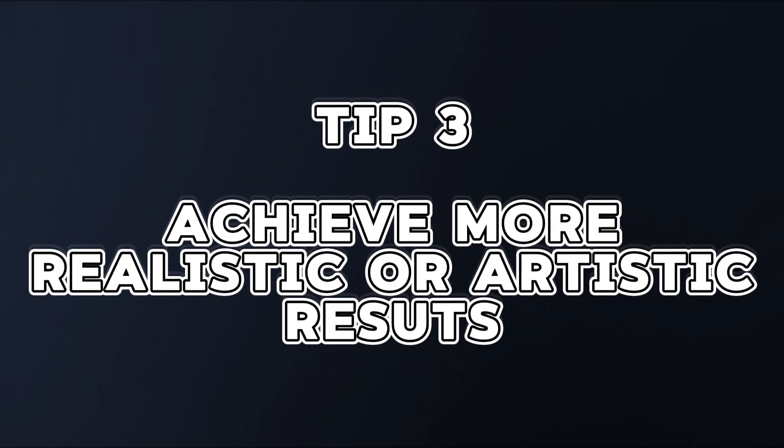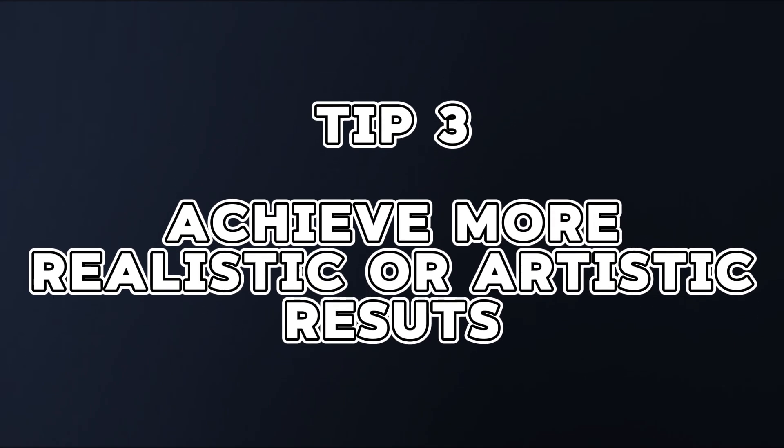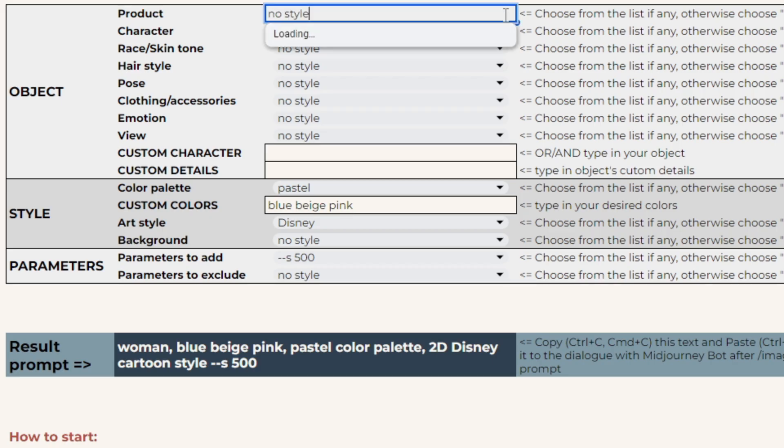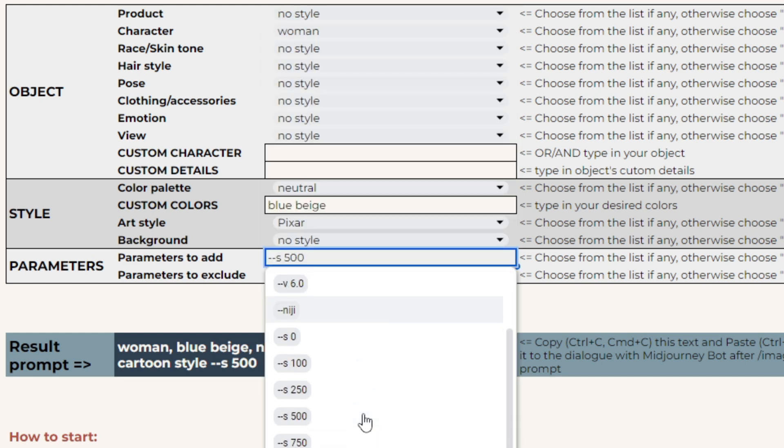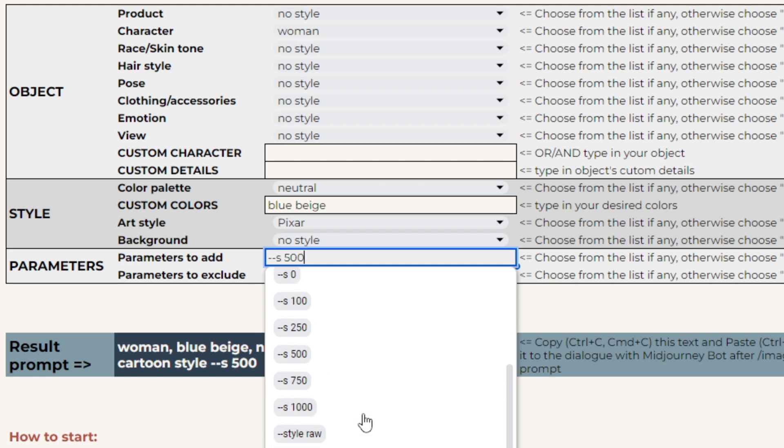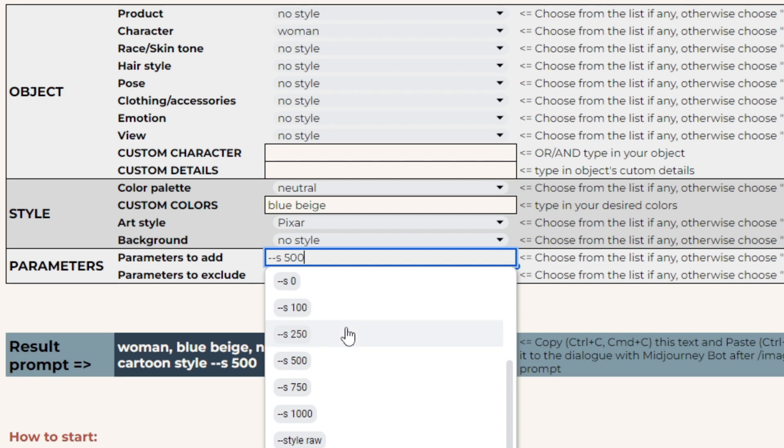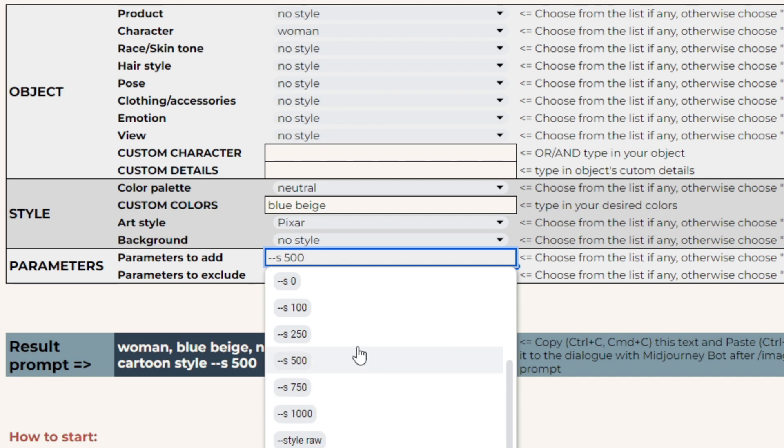Achieve more realistic or artistic results. The first level that you have to impact this aspect of your creation is the product type. Use photo or illustration for different scenarios. The second powerful tool is the stylize parameter. As most of you already know, it stands for mid-journey creativity level. When creating artistic, cartoonish, or surrealistic images, you may like the outcome with higher values like S300, 500, or even higher. At the same time, it increases the depth of the image, making it more 3D.